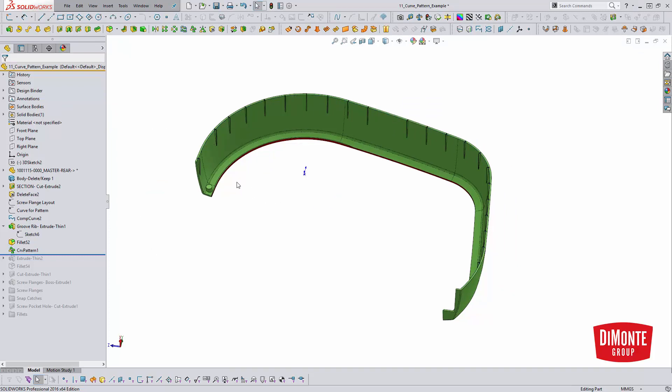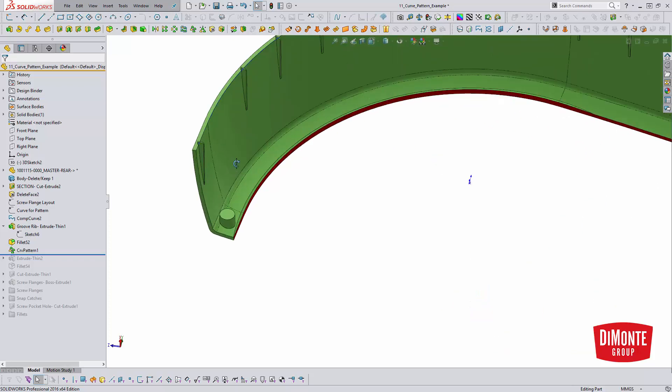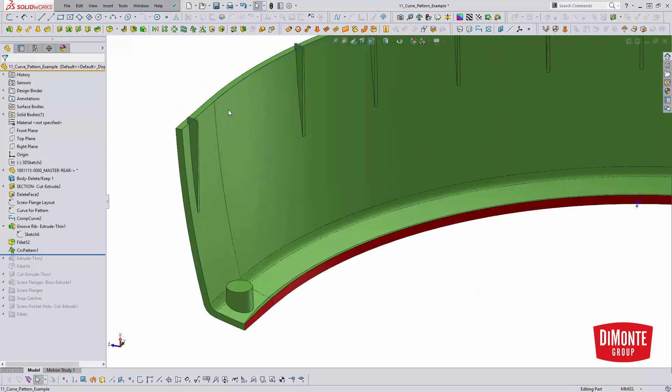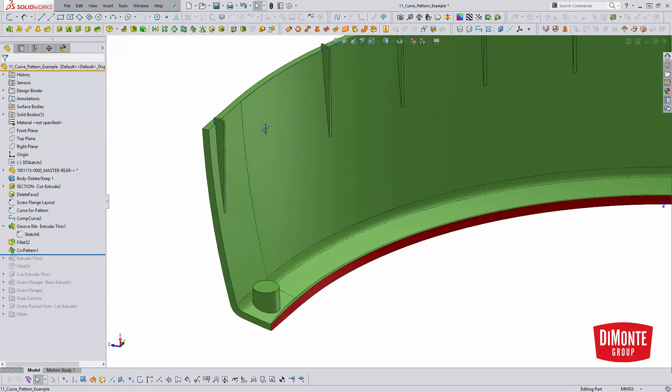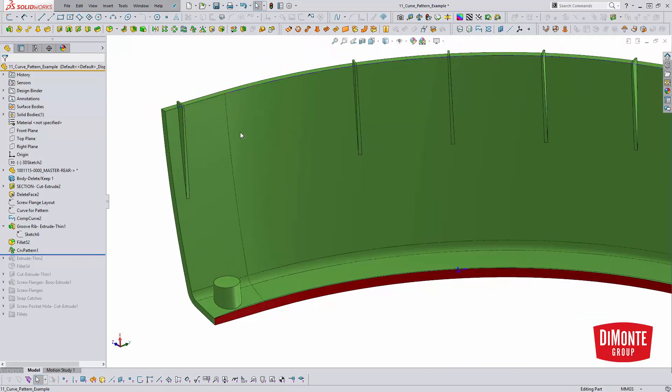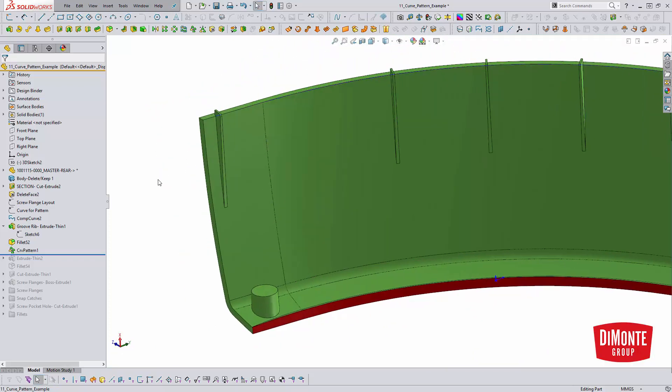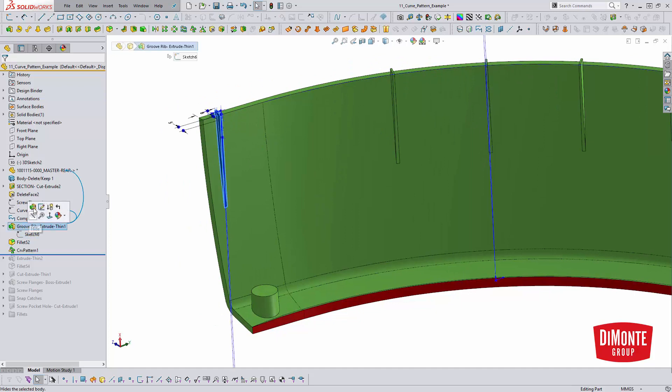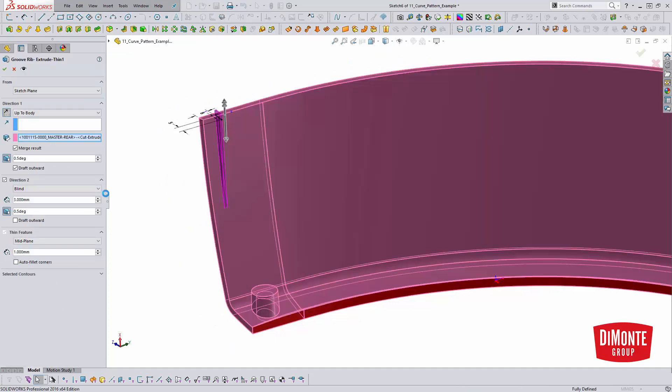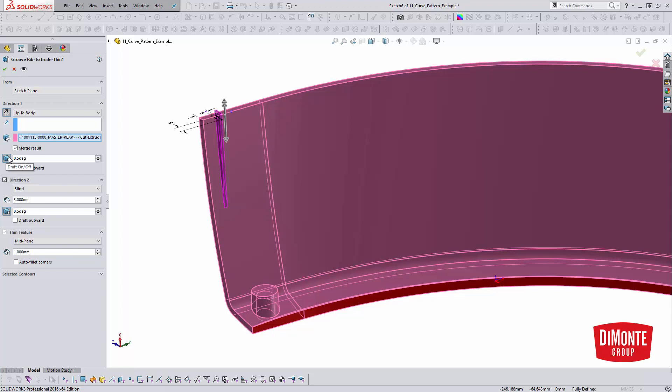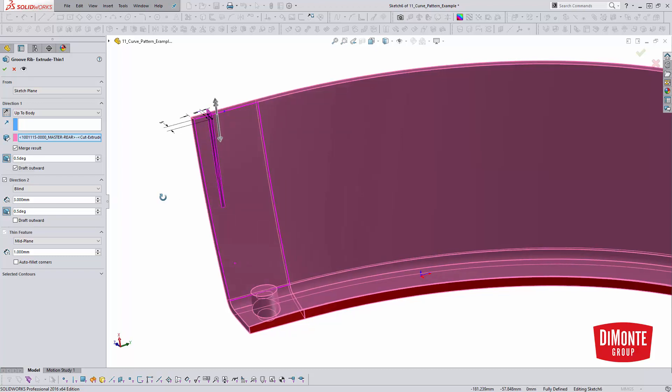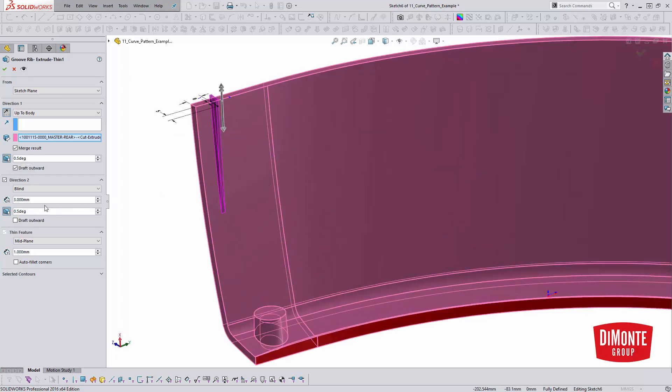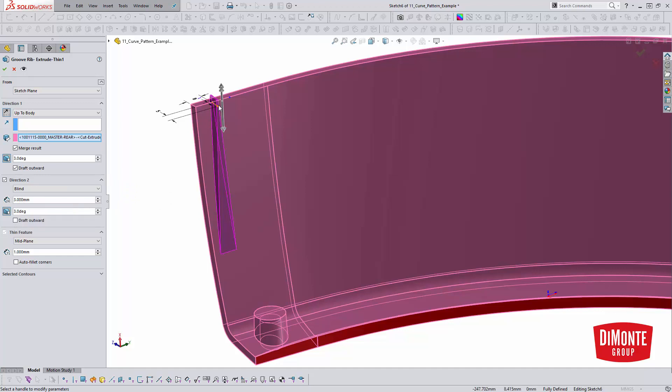One thing to be aware of with the pattern tools is that they don't necessarily work when you're trying to pattern the draft feature. So because I'm trying to always avoid picks and clicks, I've actually built draft into this feature. So we have a half degree going up and a half degree going down. So you can see that here, if we made that five degrees, or even just three, to really kind of pump that up. So you can see that, yes, there is draft built in the feature.